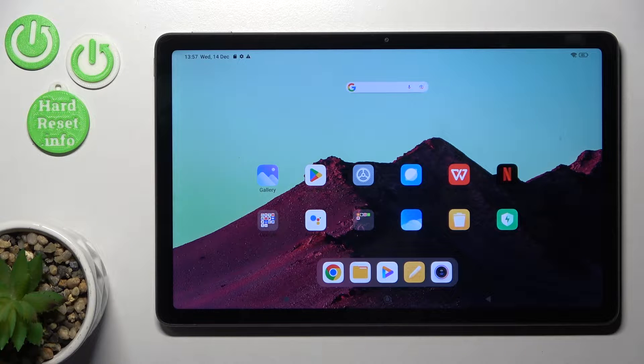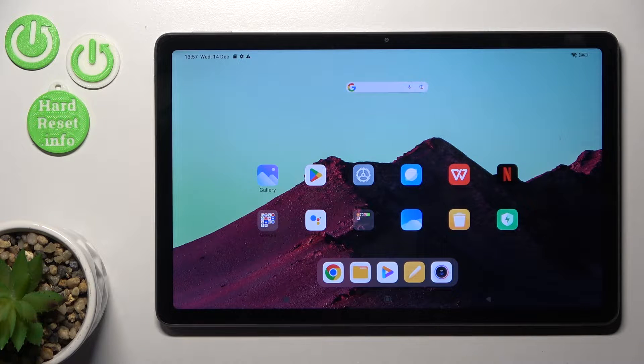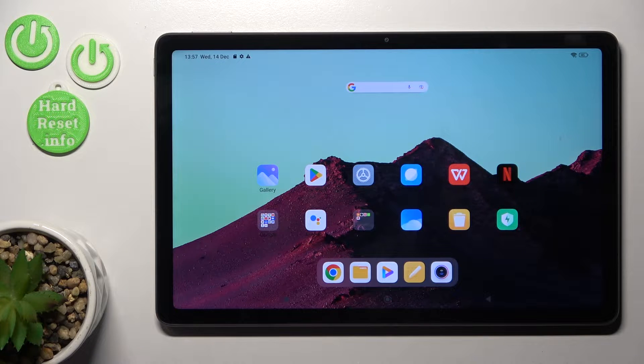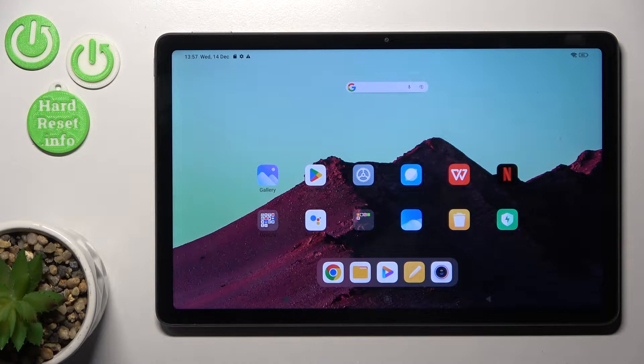Hi, today I have a Redmi Pad and I'll show you how to turn on Always On Display feature on this device.